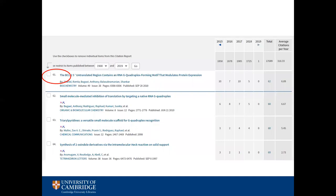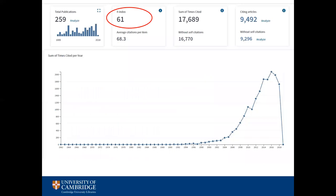The H-Index is shown at the top of the citation report. The graph shows a typical author's productivity over time and the desired trend is upward.